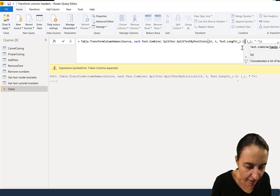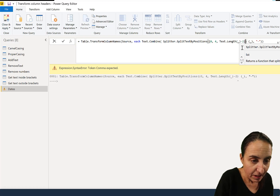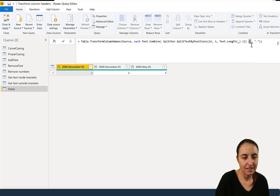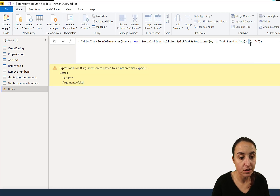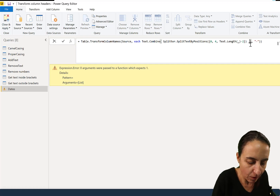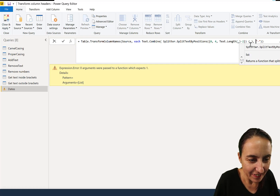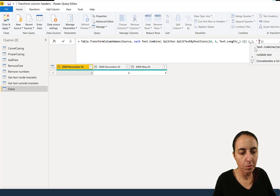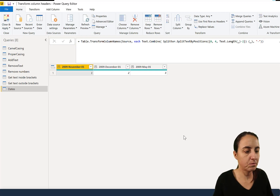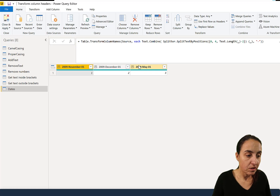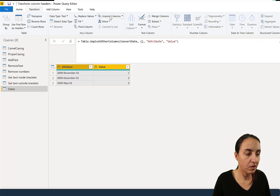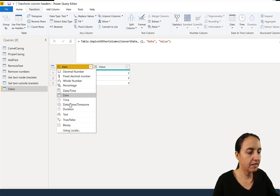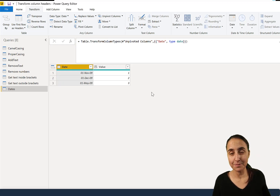You put curly brackets in there so it doesn't break. Then you can specify a space, a dash, or whatever separator you want between the date parts. Make sure you select everything and then unpivot. You can rename the column to 'Date', transform it to a date type, and then you have your dates.